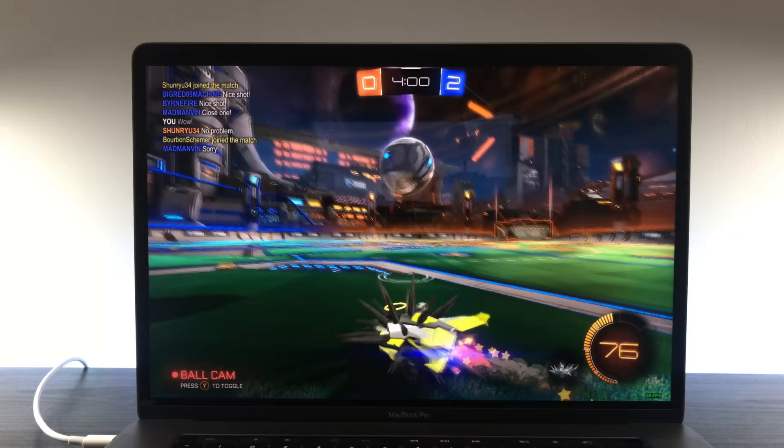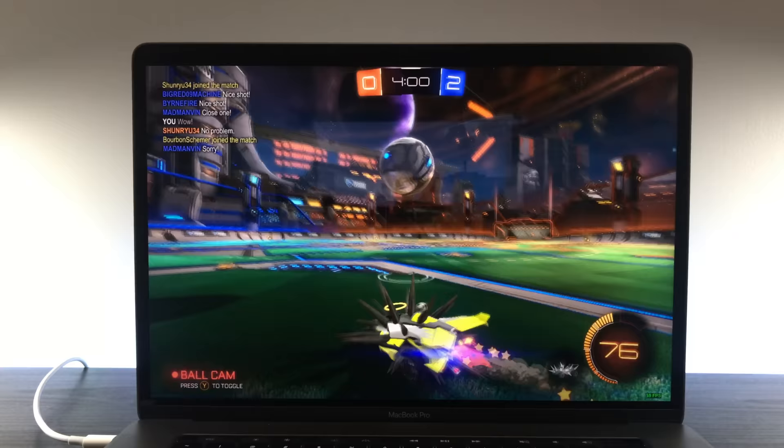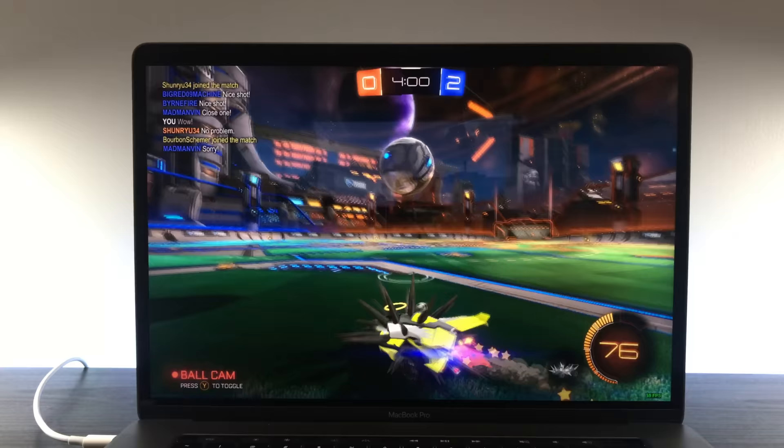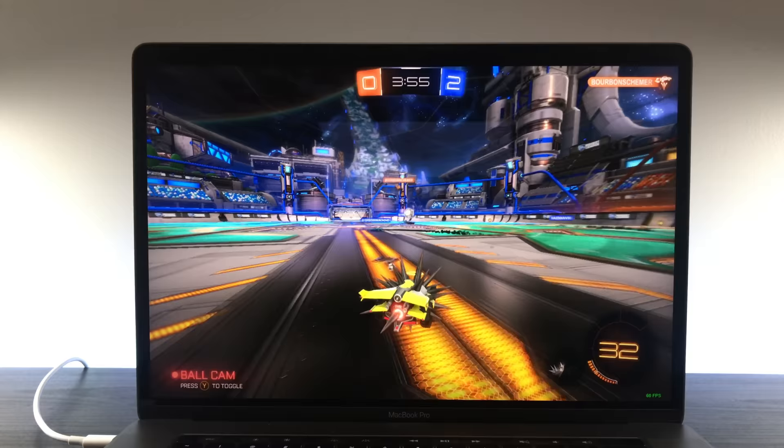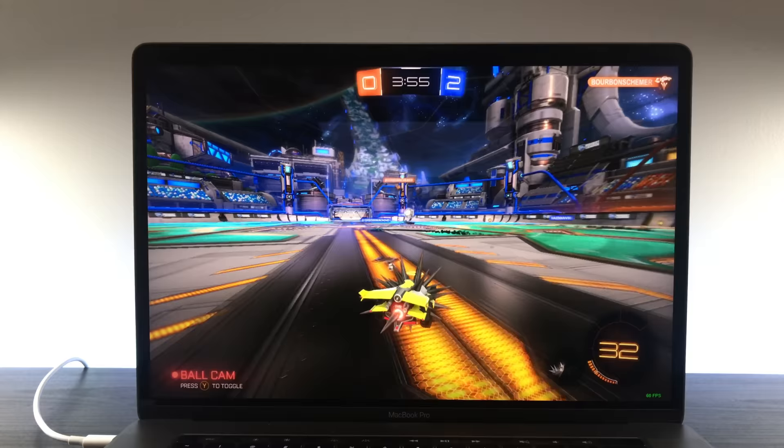Next up, Rocket League is the game on this list I'm most familiar with. To hit 60fps across the board, with no drops on Wasteland, Aquadome, or in Rumble mode, I have the game set at 1680x1050 resolution, with everything on except motion blur and camera shake.